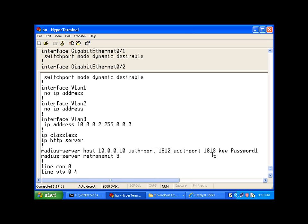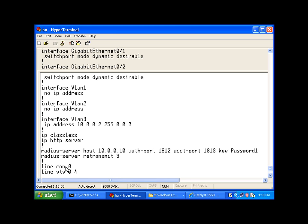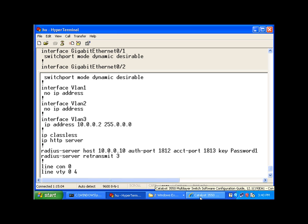And this port here was automatically configured once I entered the command. There are some other commands that you must enable before you enable RADIUS authentication for your switch. And based on the device that you're using...